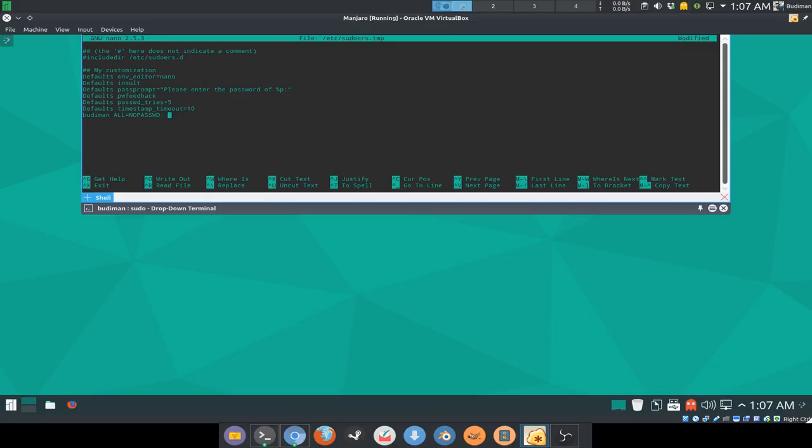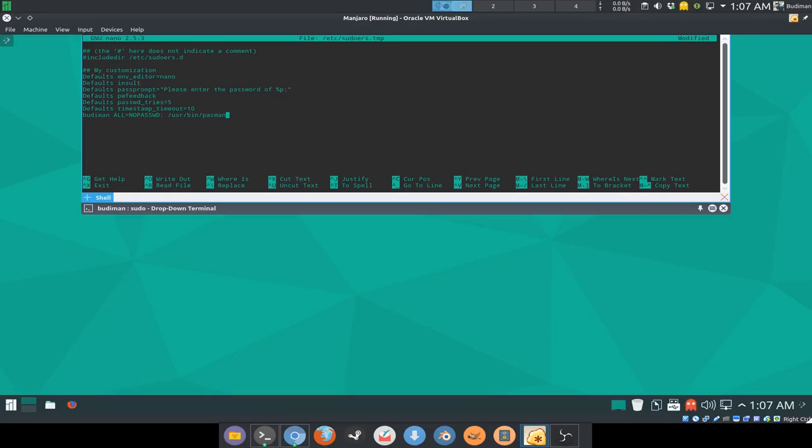You can just make it like this, but because I want to only limit it to pacman, I'm gonna add it like this. So what this does is it will not ask for password if your command is sudo pacman with options.